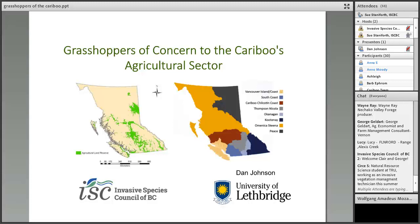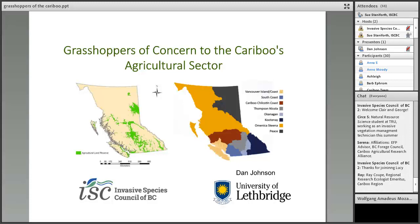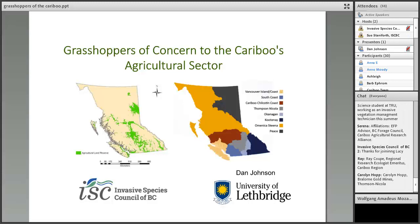Dan has been president of the Entomological Society of Canada, and before joining the University of Lethbridge, he was a senior scientist with Agriculture and Agri-Food Canada's Lethbridge Research and Development Centre. We're really pleased that Dan is joining us today. He's going to give us an overview of the range of grasshoppers, some of their impacts, and also some of the mitigation tactics that are available. The webinar will include information on recognizing non-pests, making it of value to anybody interested in insects and their biology, as well as to environmental researchers interested in ecosystem health and food webs.